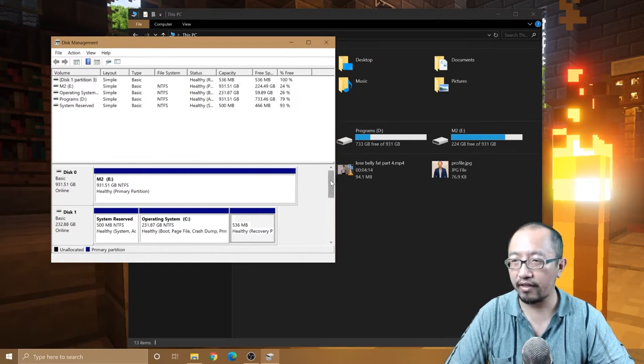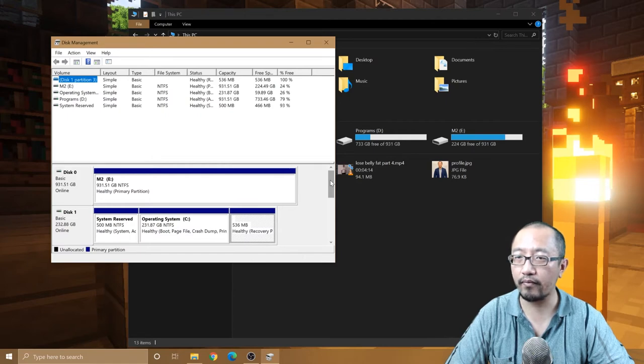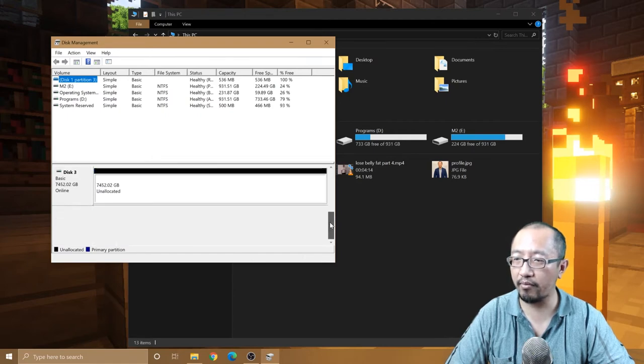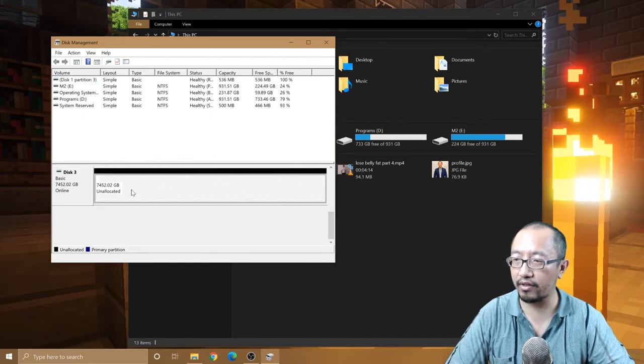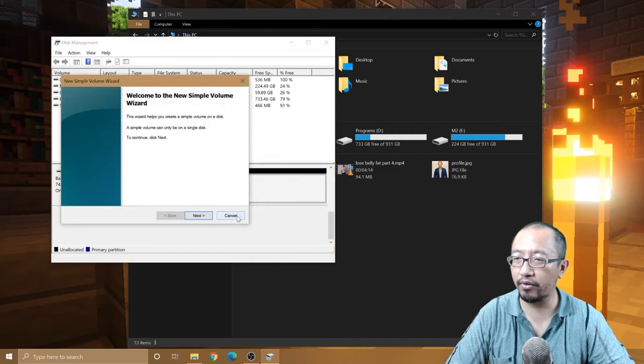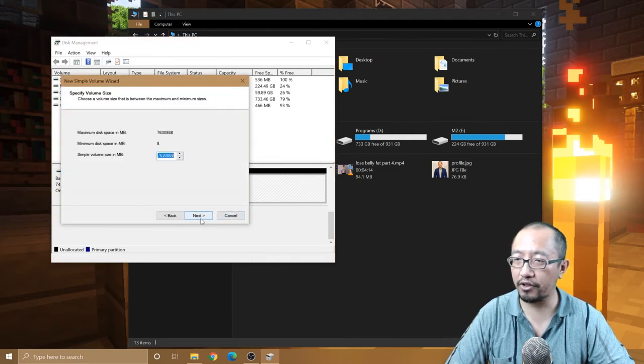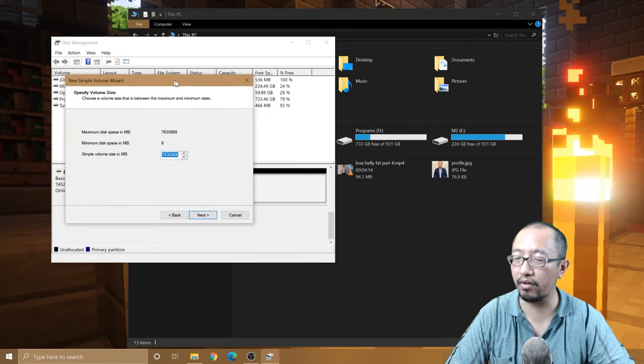So now you can see, if I scroll down a bit, Disk 3 unallocated. Okay, so now I'm going to right click on that, New Simple Volume, so it can partition into a new simple volume. Simple volume size in megabytes. Okay, so I'm just going to put eight terabytes in one.